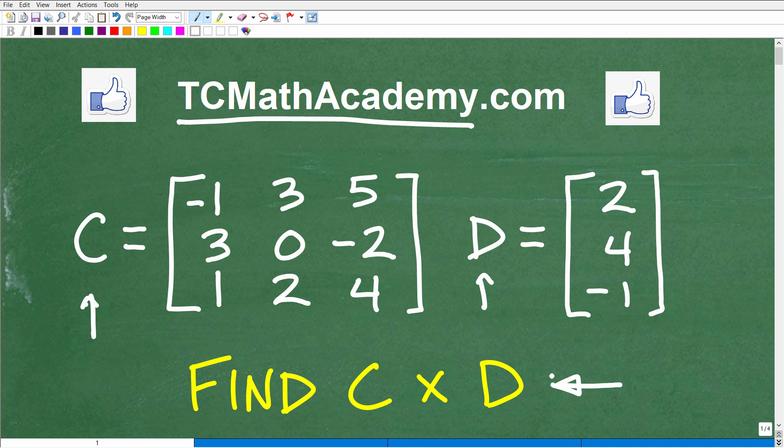Somebody out there might be saying, when am I ever going to use this stuff? Is this really needed in the real world? Well, I can tell you right now that mathematics — matrices — and just so many advanced math topics find their way into all aspects of our life. Math is actually used in our real world. All the technology, all the computer stuff that we enjoy, all the engineering comes from or is derived from mathematics.